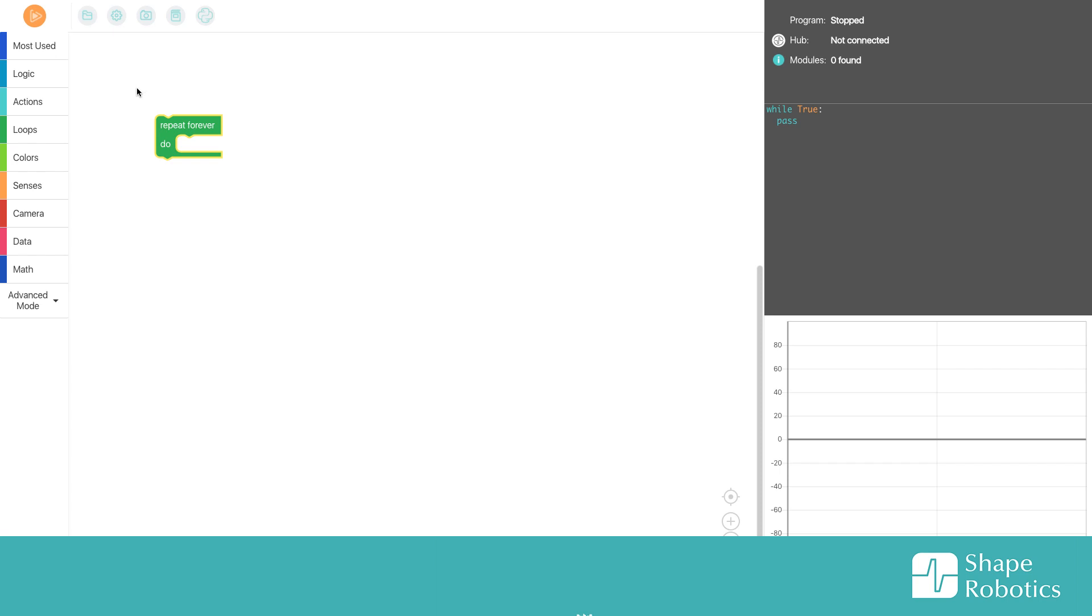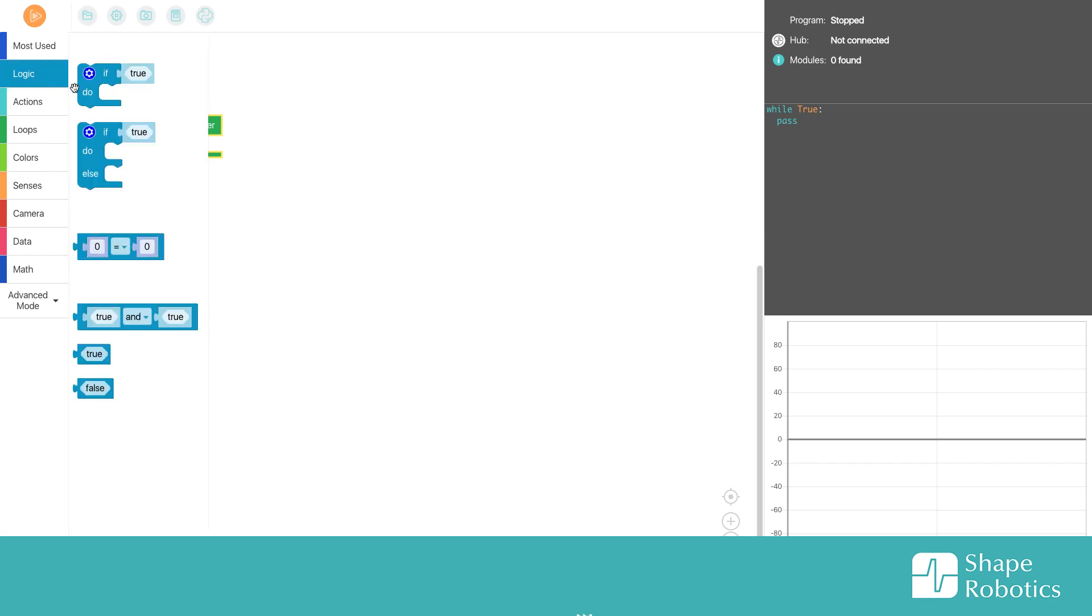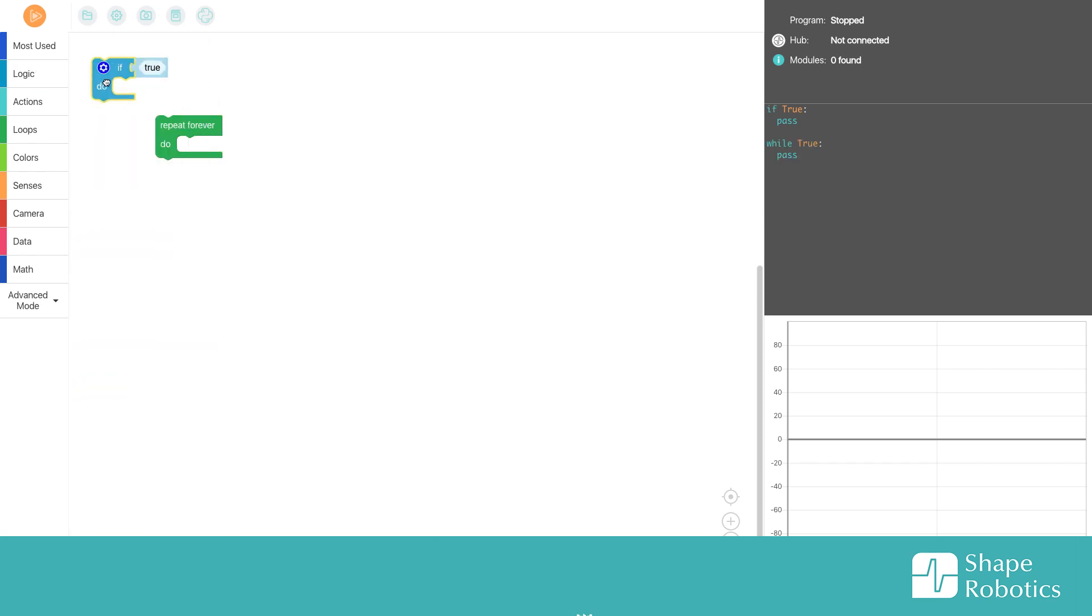Then I go into logic and take out the if do and put it into the repeat loop here.